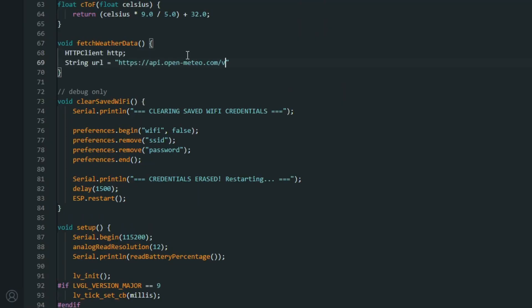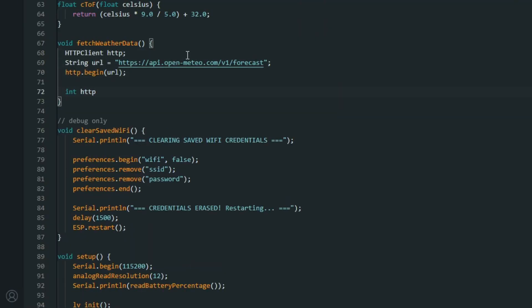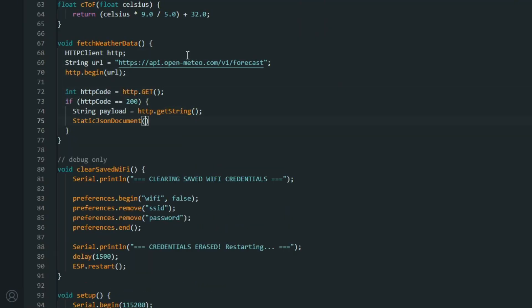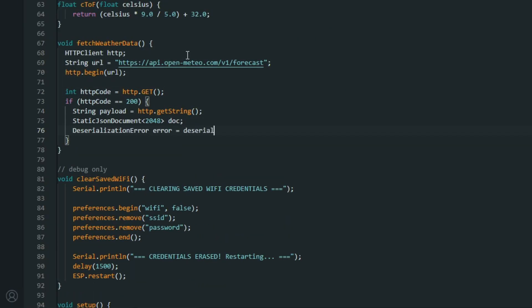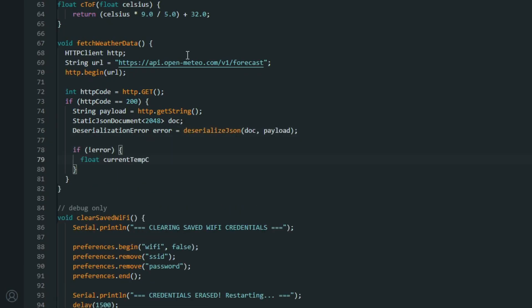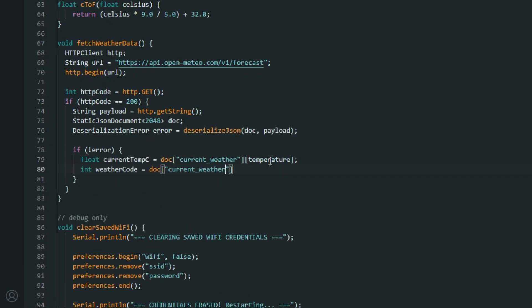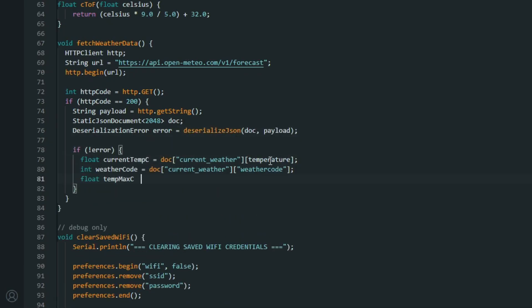For the weather, I use an API where you can enter any coordinate and it will send back the weather data. So, I use my location. And no, you aren't getting it.